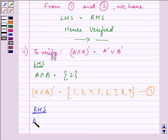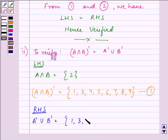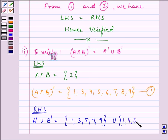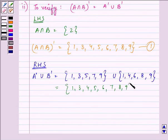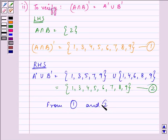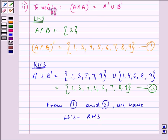Now for the right hand side, we need to find A complement union B complement. A complement has elements 1, 3, 5, 7, 9; union with B complement which has 1, 4, 6, 8, and 9. So the result of their union will be 1, 3, 4, 5, 6, 7, 8, 9. From the first and second parts, we have LHS equals RHS, and we can write hence verified.